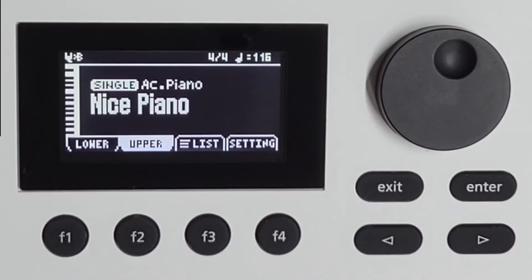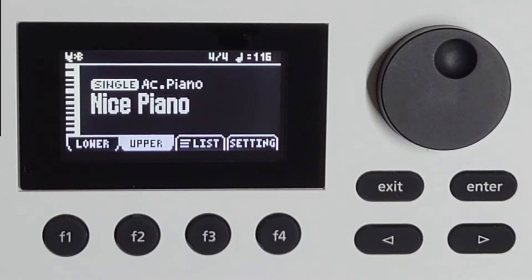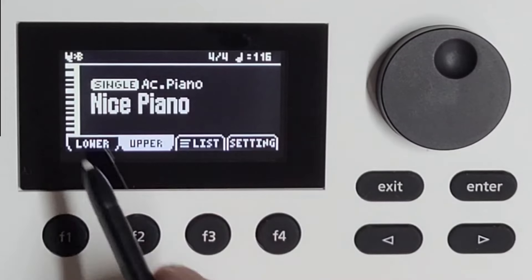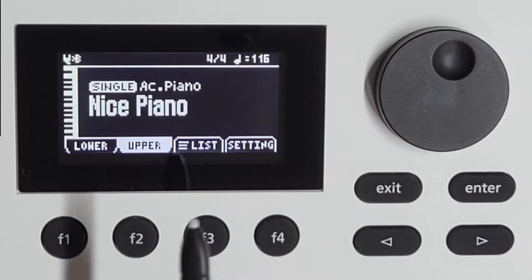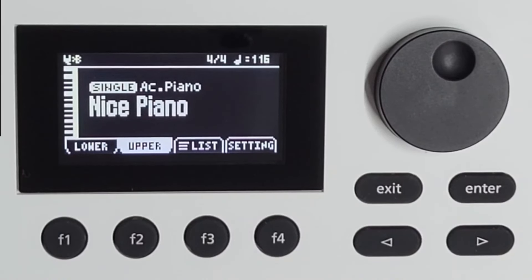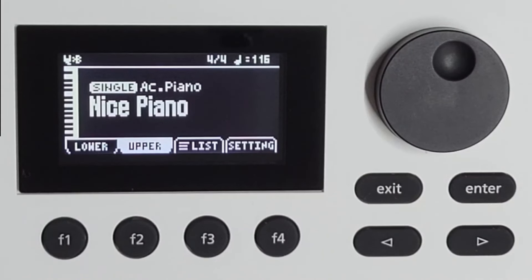Hi everybody. Since my last video, the little comparison video between the GoKeys 5 and the GoKeys 3 was very well appreciated, I decided to make a little manual walkthrough video, something I always like to see myself. I've zoomed in on the screen and only the main control knobs, because I figure most people will watch this through their phones and the screen is already tiny enough, so you can probably just see it on your screen of your phone.